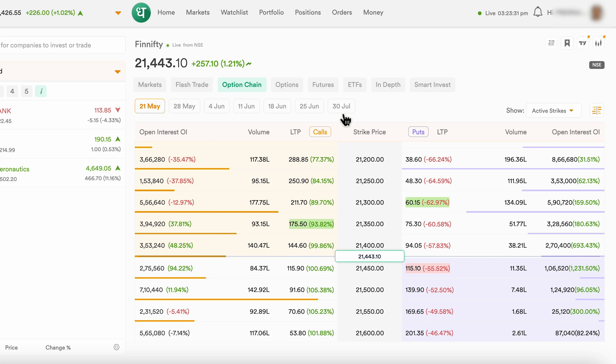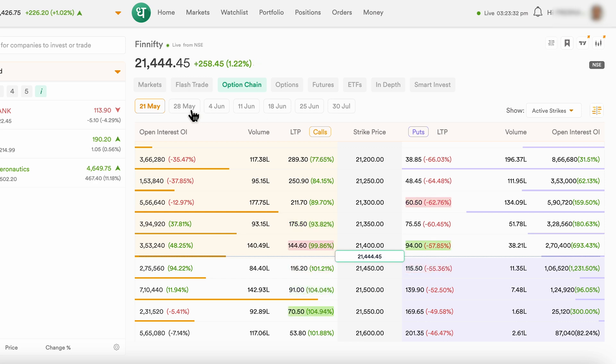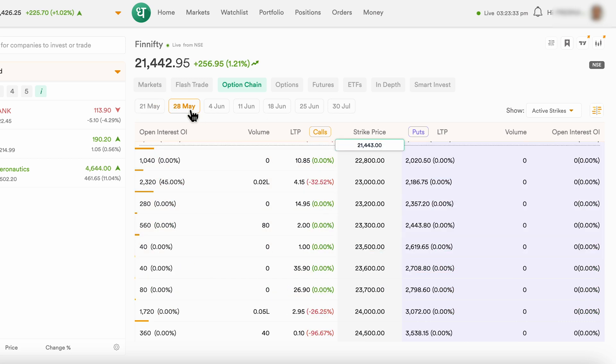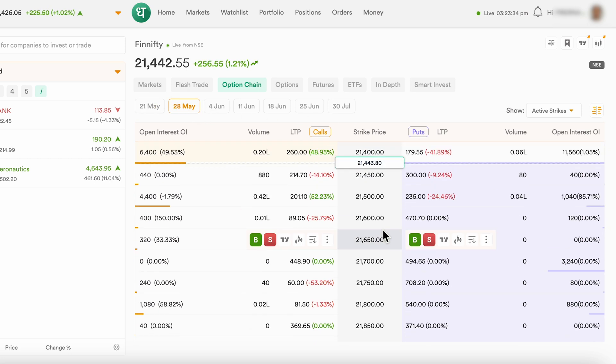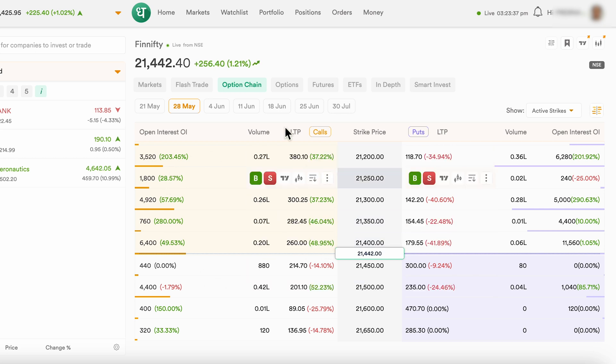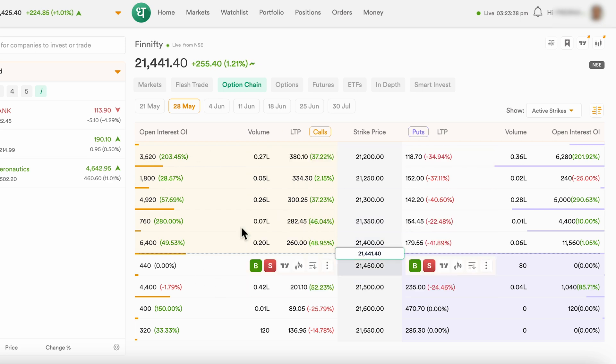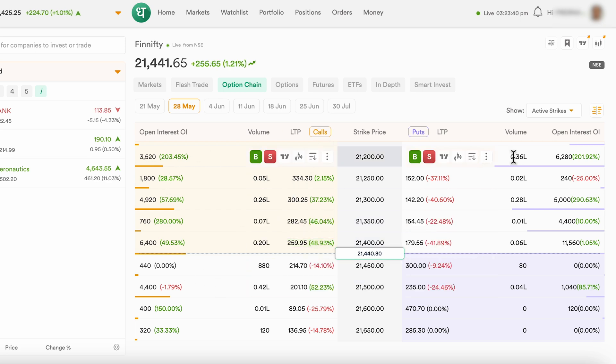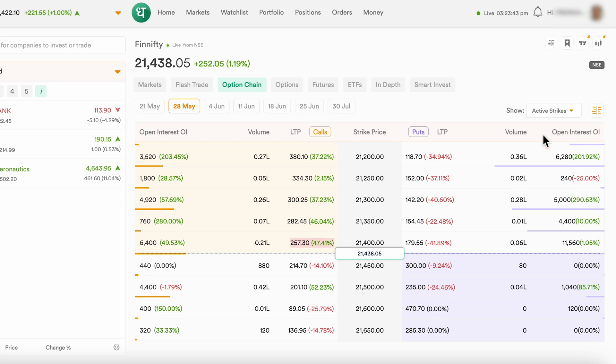On the top over here, you can look at the expiry dates and select any expiry date that you like. On the left side of the screen, you can see all the calls. On the right side, you can see all the options.